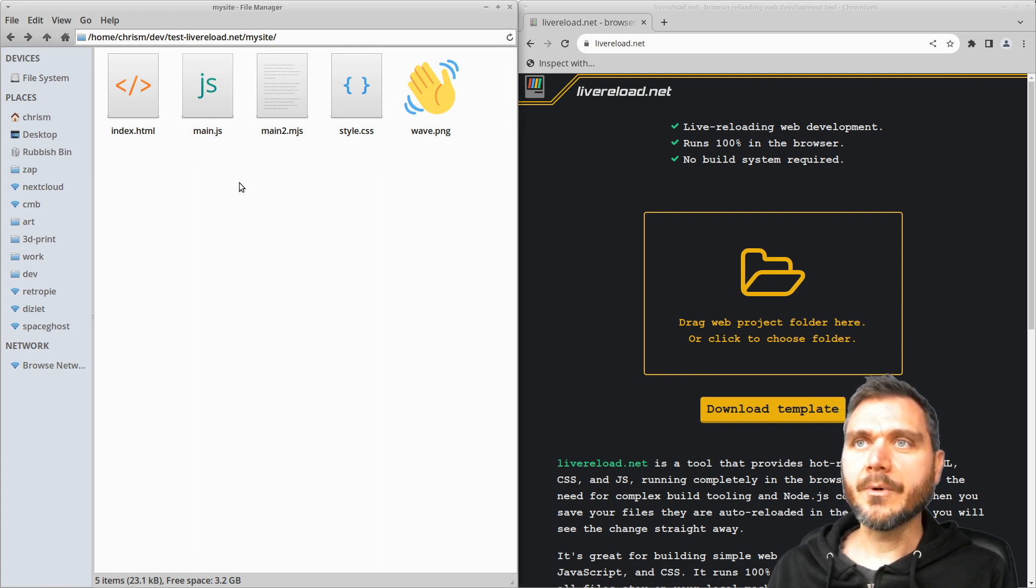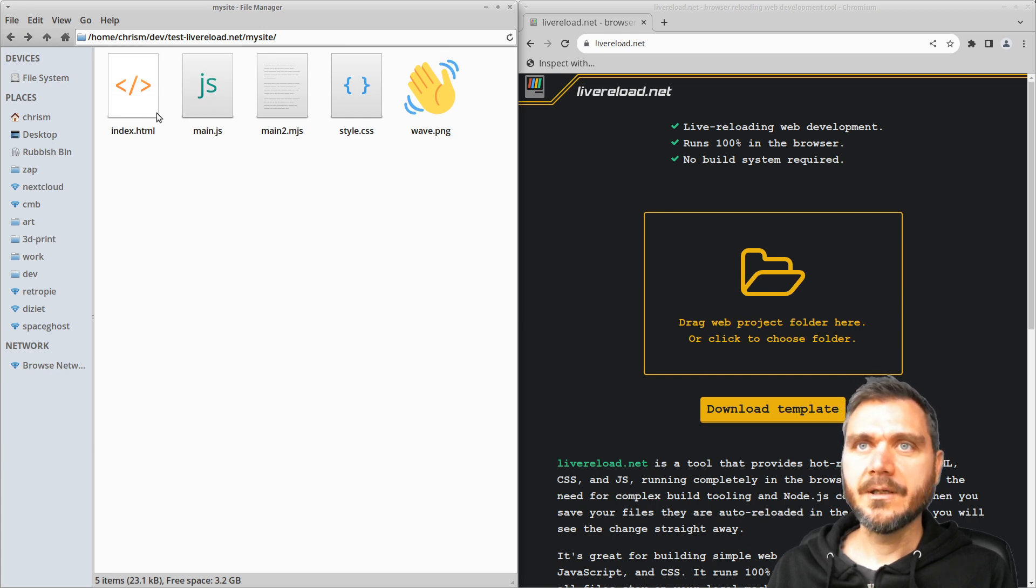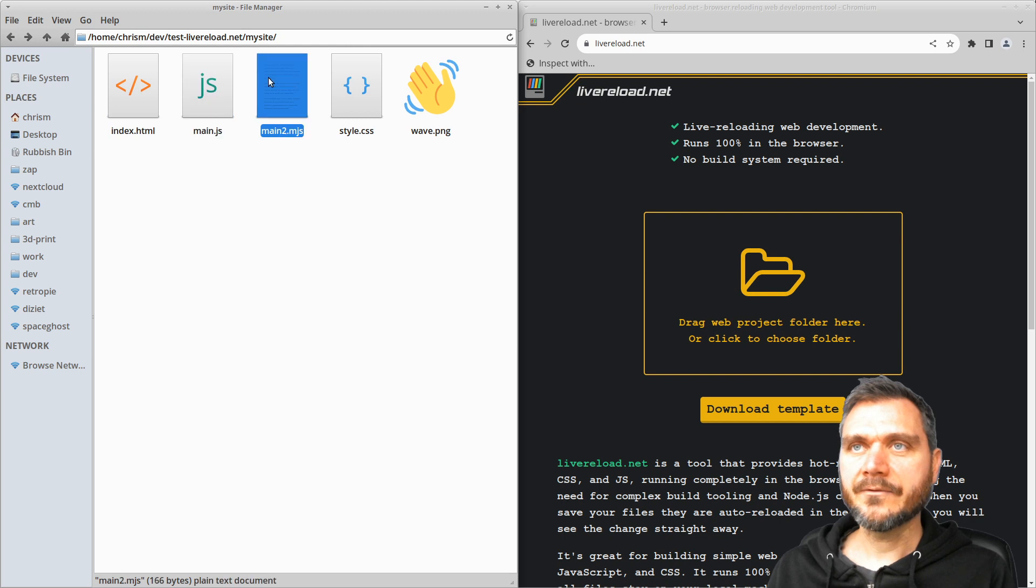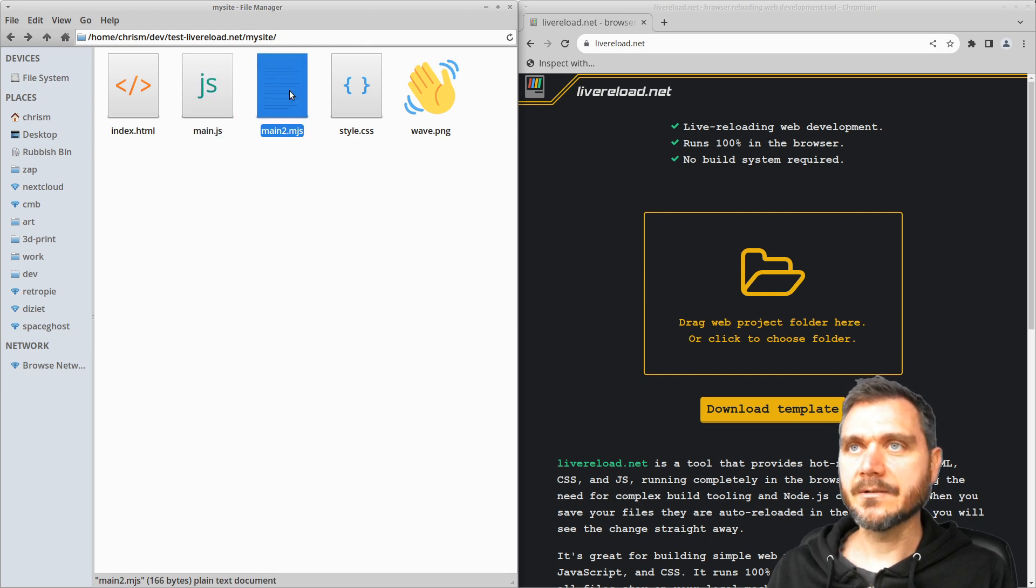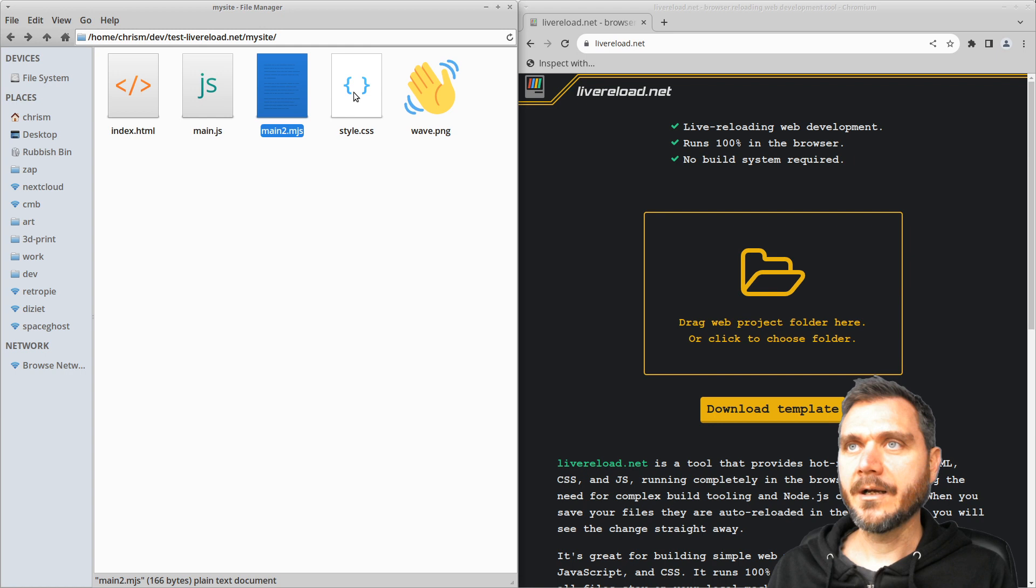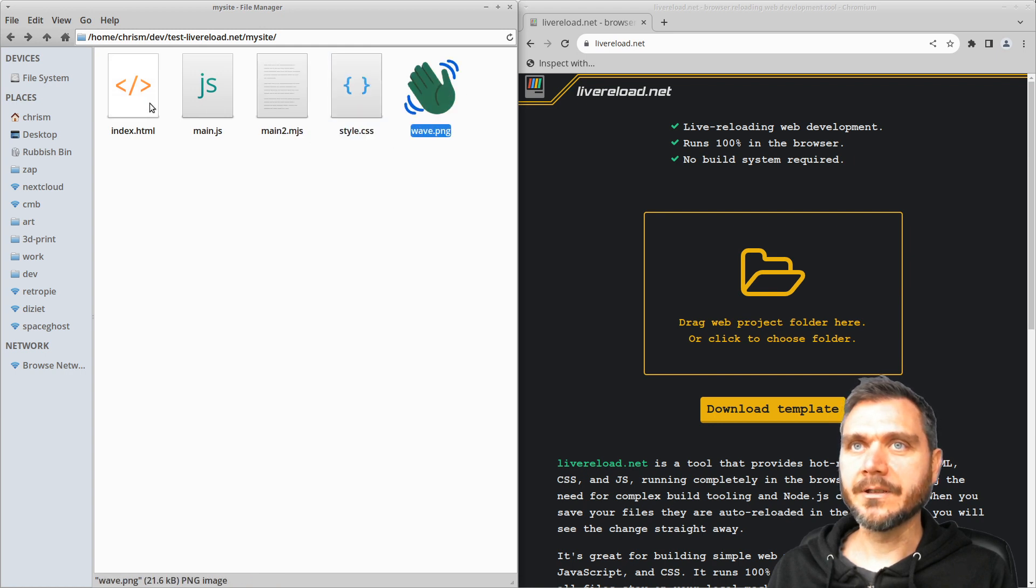So I've got one here that I'm going to start with. As you can see there's index.html, main.js, I've got a main2.mjs which is a module based JavaScript, a style sheet and an icon here.